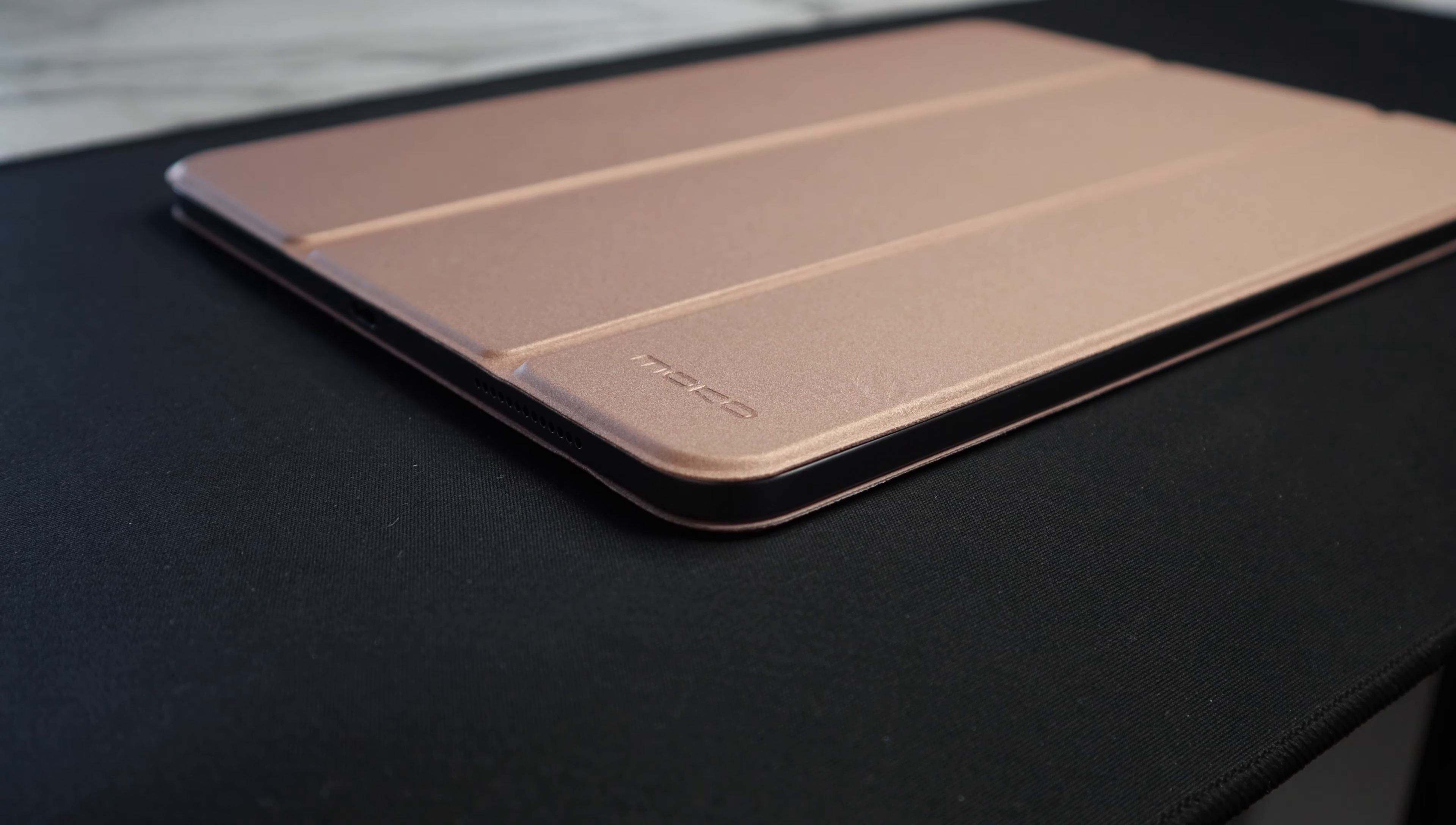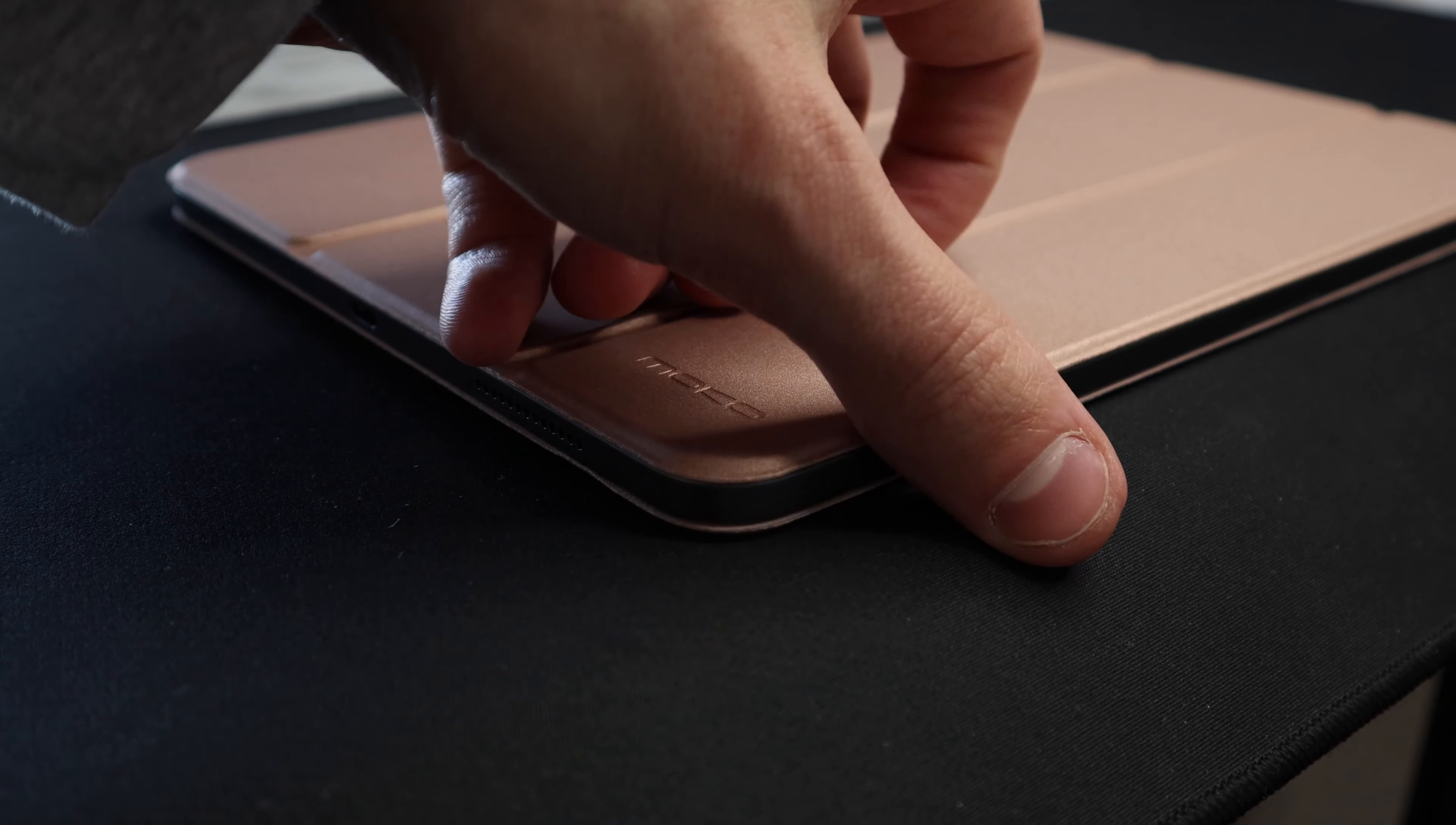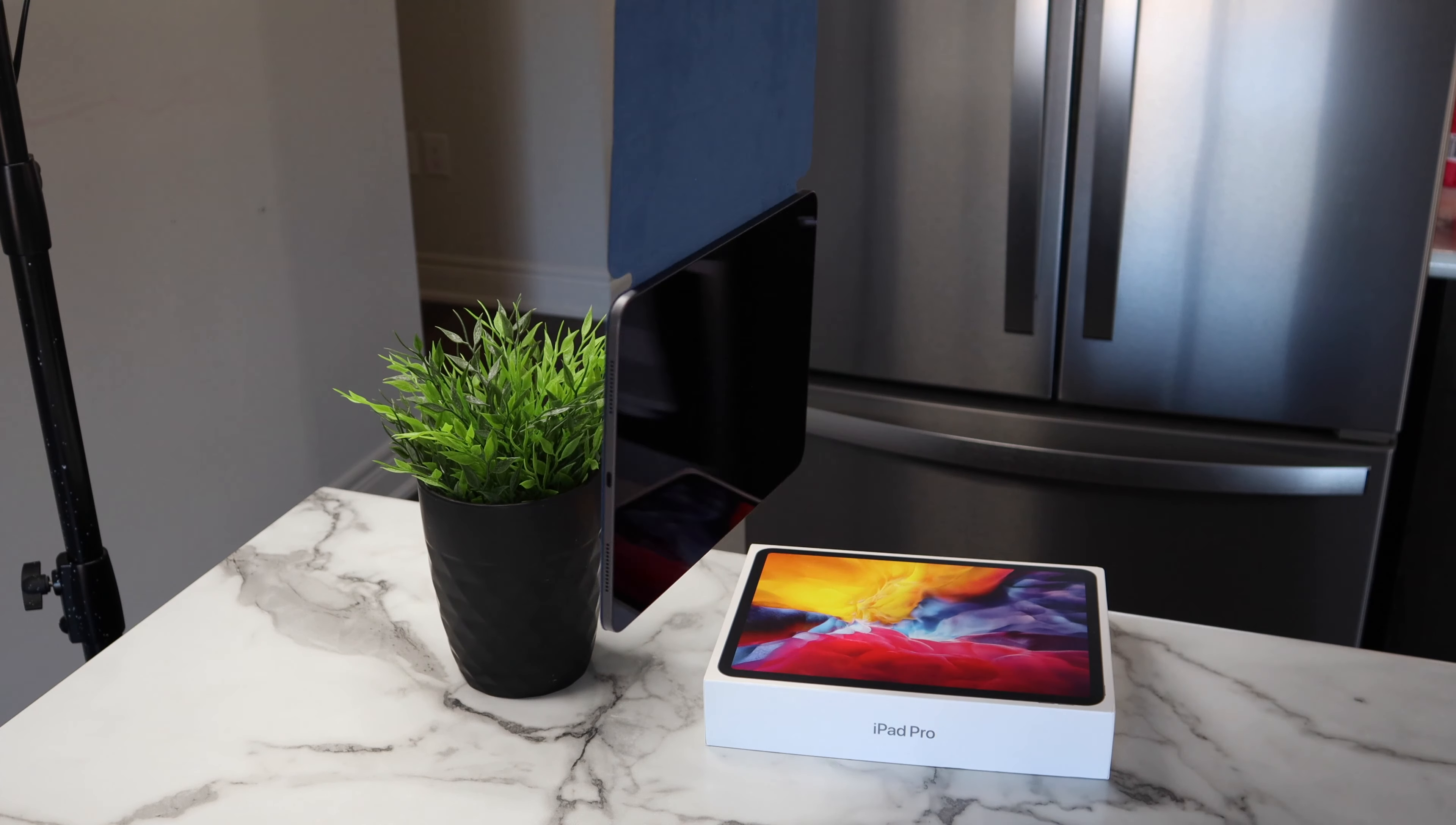The iPad will automatically sleep and wake when you open and close the screen cover. This way you don't have to pause what you're doing or hit the power button. Just close the cover, the iPad goes to sleep, and when you open it back up, it will be right where you left off. The magnets also seem to be quite strong, so you don't have to worry about it slipping out of the case.